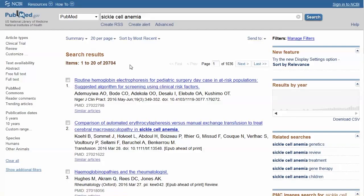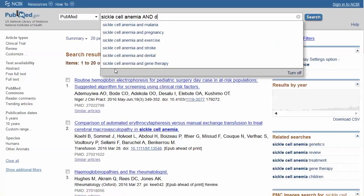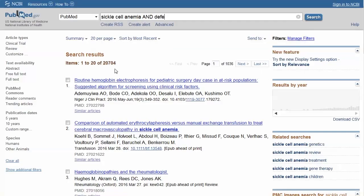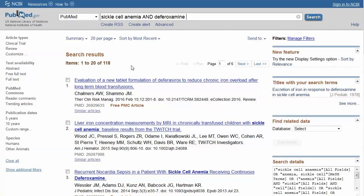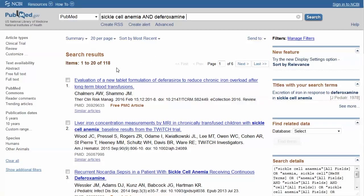When you click search, PubMed returns a large number of articles. Use the Boolean operator AND to combine sickle cell anemia with the treatment deferroxamine. The results are reduced to a manageable number of hits. Be sure to type Boolean operators using all capitals.